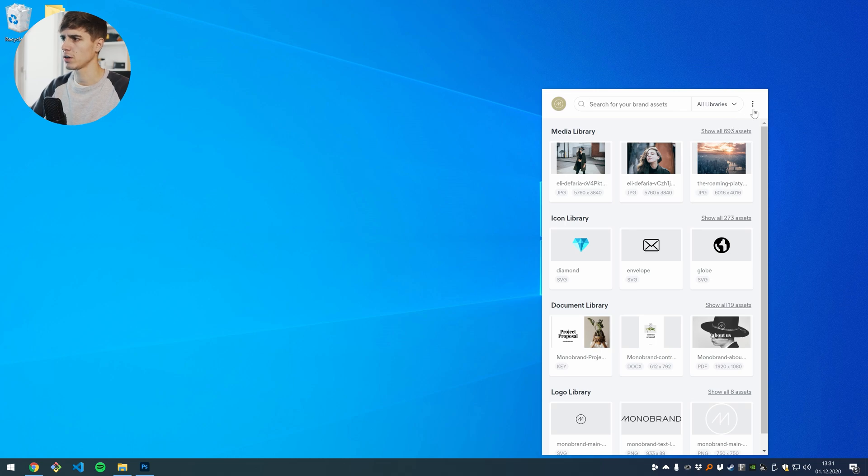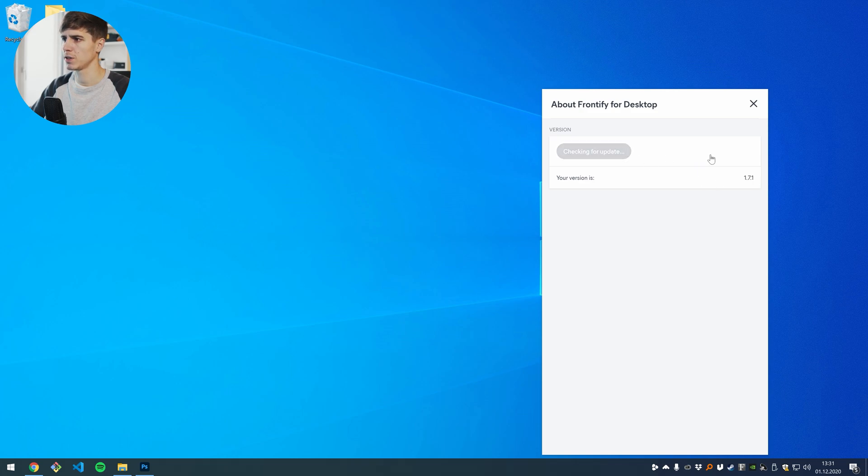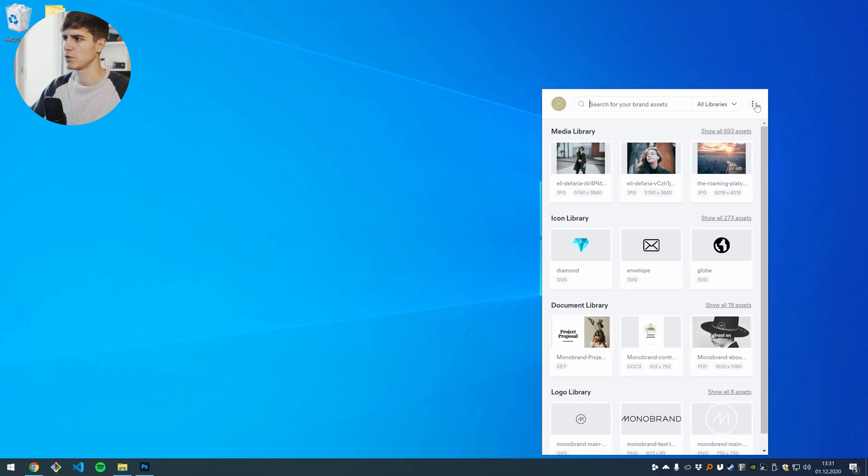And to check if you're running the latest version, you can go to about and here you see your current version and you can do a manual check for an update. In my case, I'm already up to date. So this is why it's saying you're running the latest version.